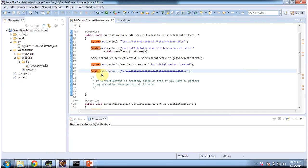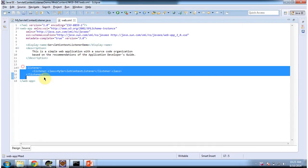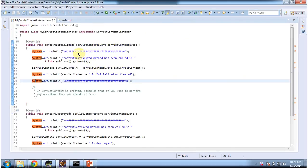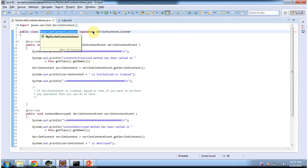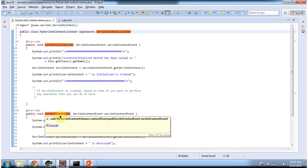To explain Servlet Context Listener, I have created the project called Servlet Context Listener demo. In this project, in web.xml, I have configured one listener. The listener name is My Servlet Context Listener. This My Servlet Context Listener implements Servlet Context Listener, and it provides implementation of contextInitialized and contextDestroyed.